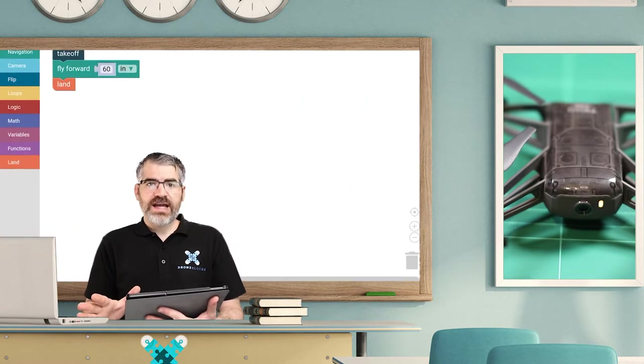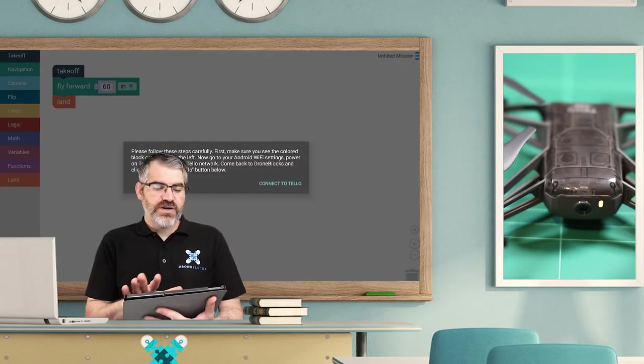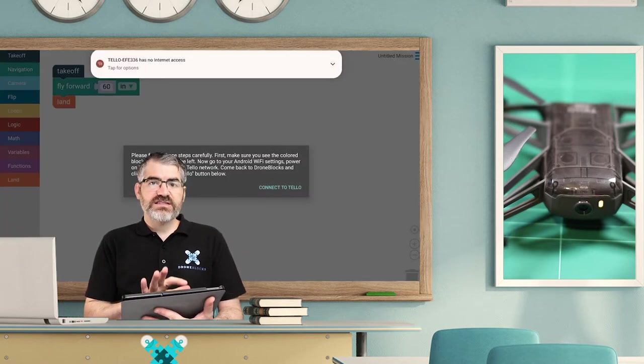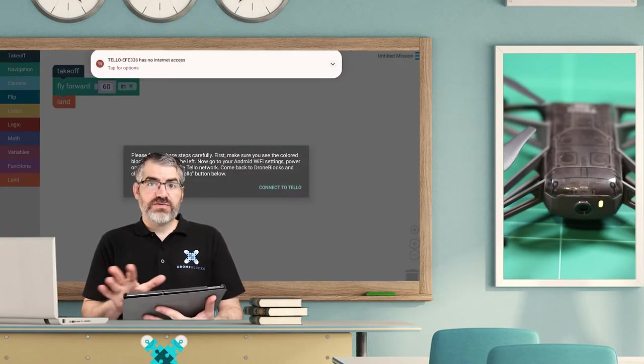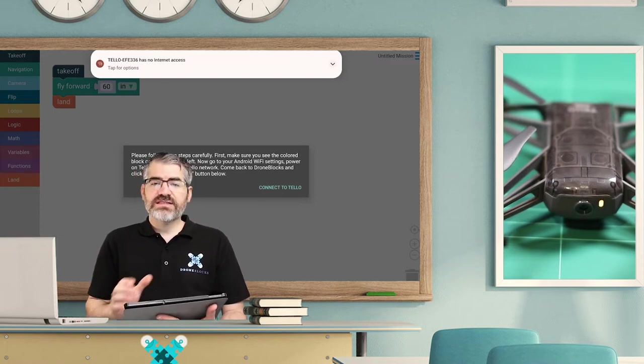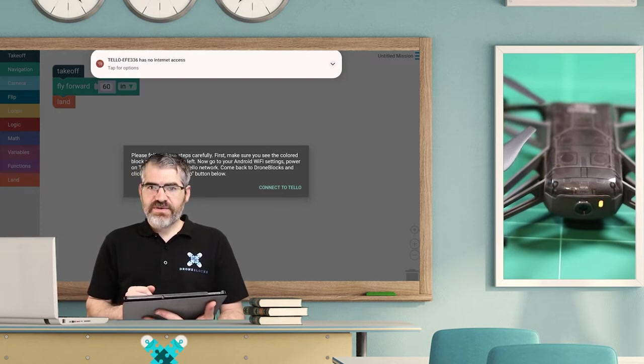There's Tello EFE, tap, connecting, amazing. Okay, now I'm going to switch back to the DroneBlocks app.